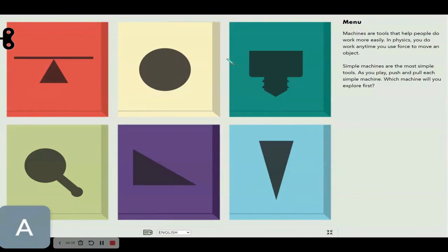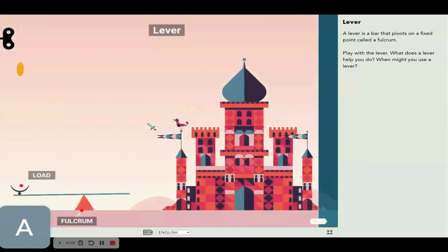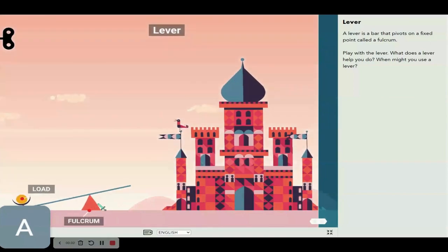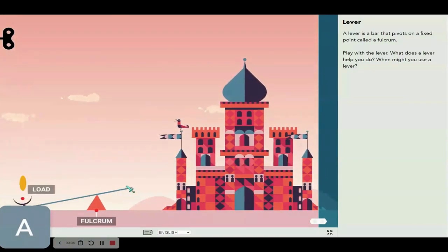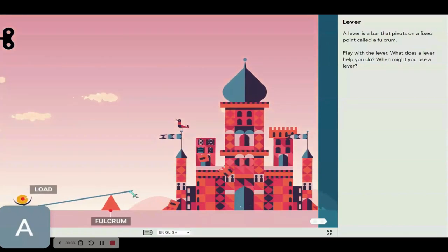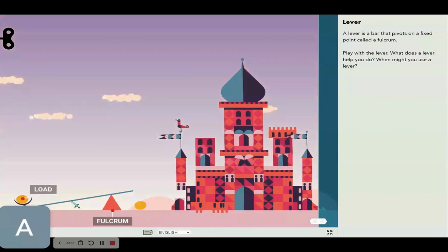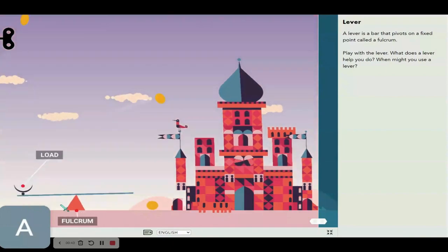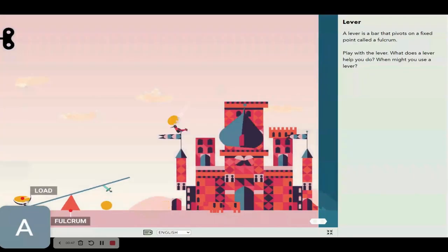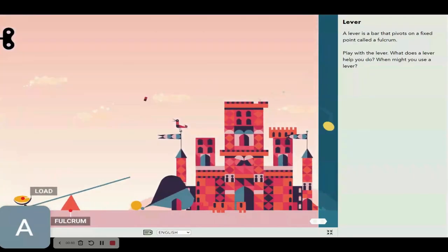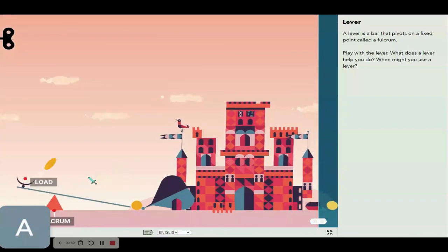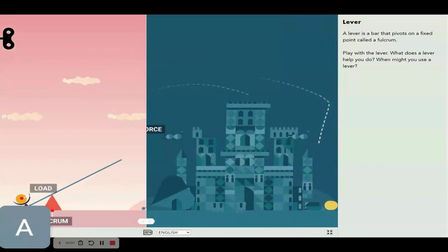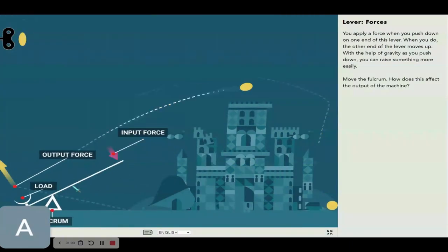Let's see the first one, the classic lever. A lever is a bar that pivots on a fixed point called a fulcrum. Play with the lever - what does this thing help you do? Oh wow, Angry Birds! It's time for Angry Birds. Whoa, that's a fire in the hole! So what does this thing help us do?